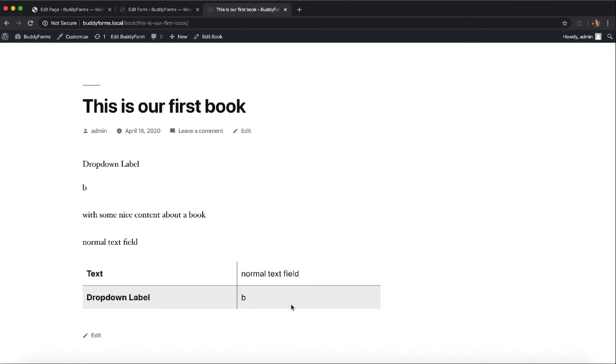So with this technique we have at least a basic solution to display form element values before or after the title, before or after the content, or as a nice table after the content.